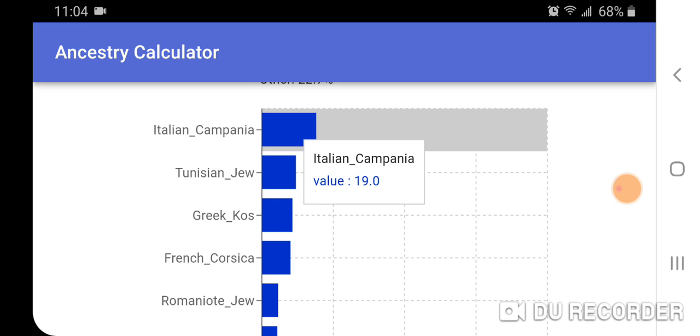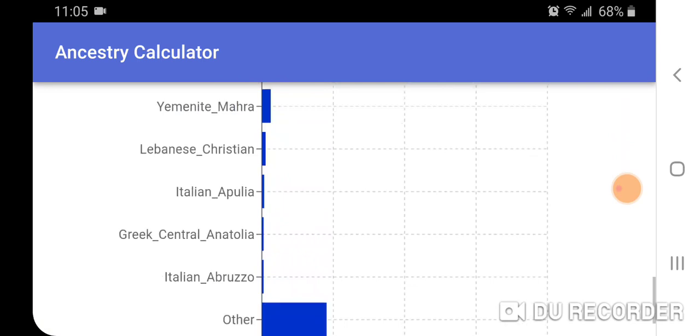As you can see in the bar graph, there's Italian Campania at 19.0%, Tunisian Jew, Greek Coast, et cetera.